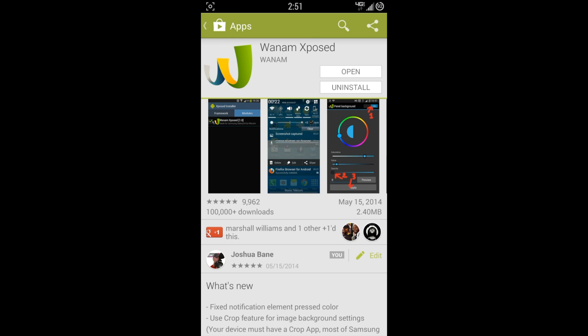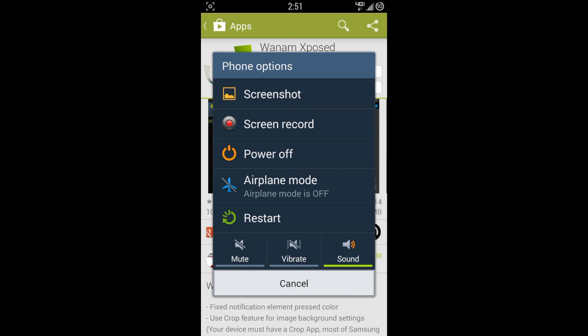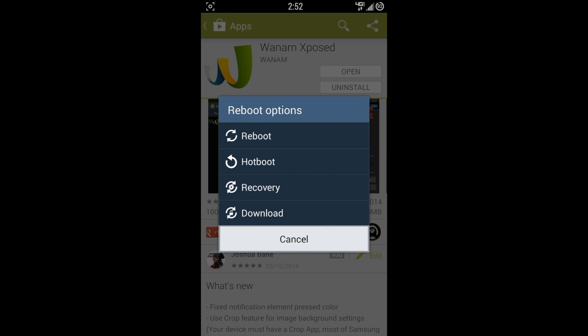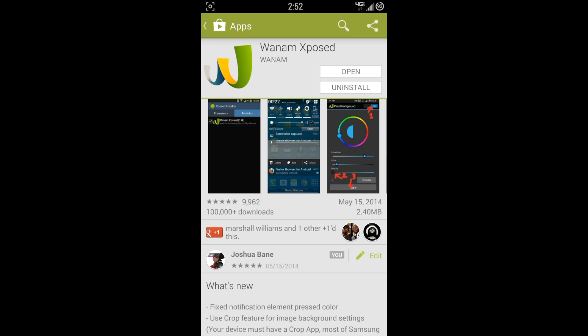One of the other modifications I have is the power options. I can either take a screenshot, do screen record, power off, airplane mode, or restart. The restart reboot options allows you to reboot, hot boot, recovery, or download.